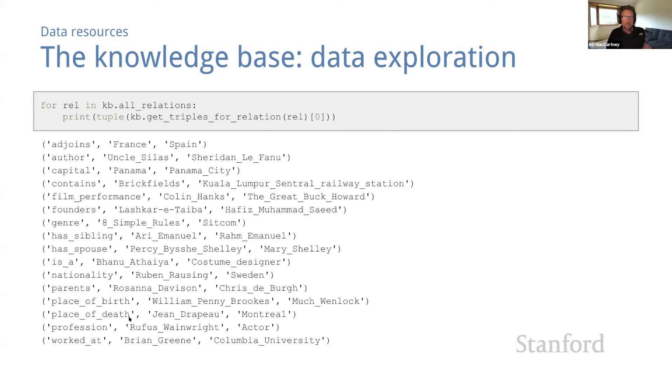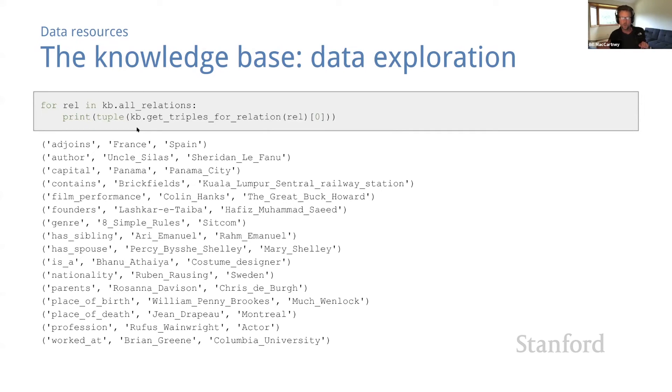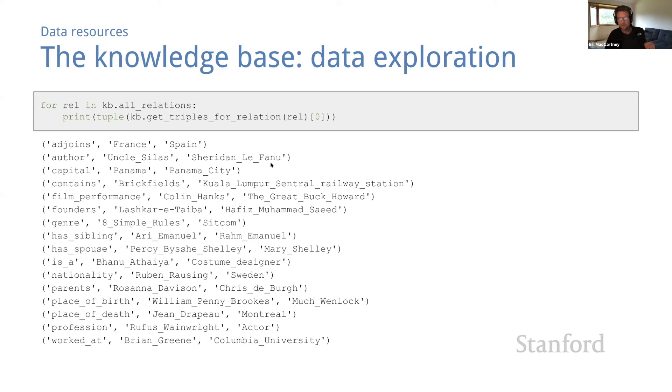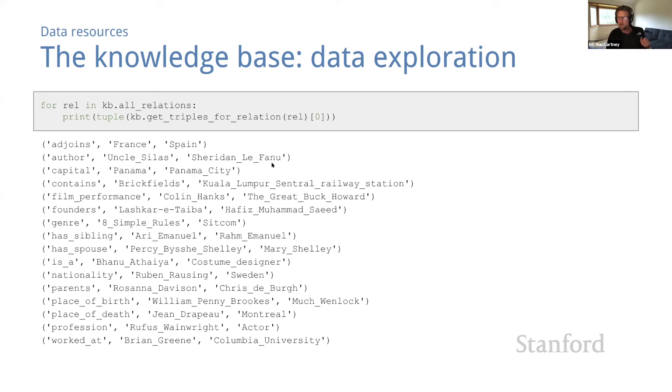Here's some code that prints one example from each relation so that we can form a better sense of what they mean. Some of these are familiar facts, like adjoins France, Spain. Others might refer to unfamiliar entities. So for example, I've never heard of Sheridan Le Fanu. But I think you can quickly form an intuitive sense of what each relation is about.